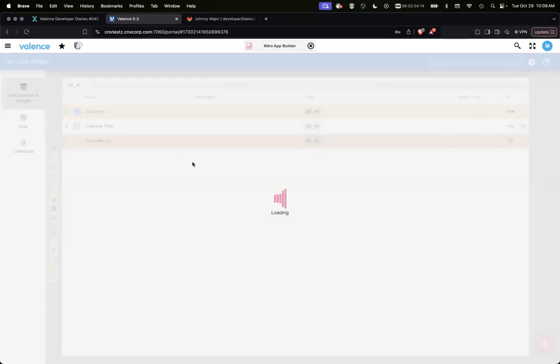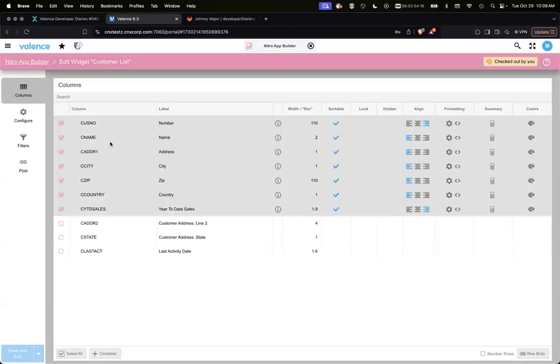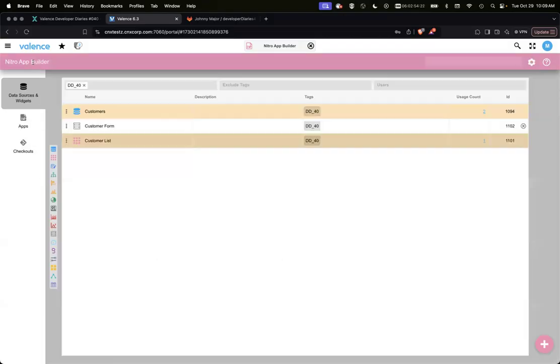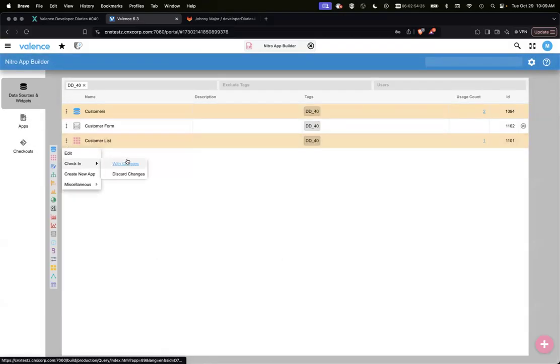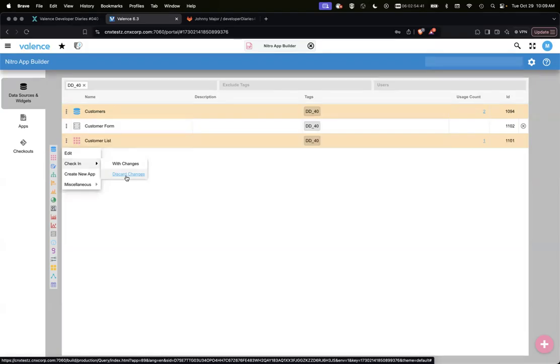That was checking it out, making a change. You only see it locally for yourself. No one sees that. And then you of course could then either come back in and say, save and you can do the commit and check in, or you have the option here, which is just check in with changes. And then we also have discard changes.